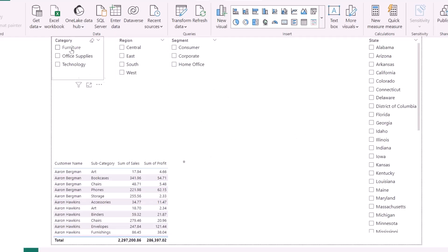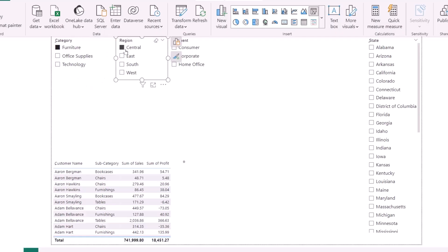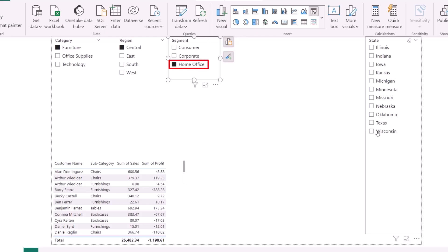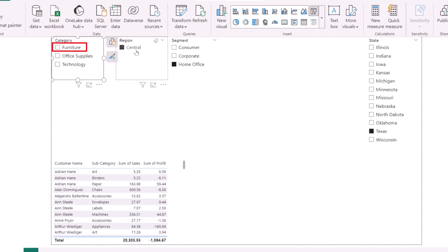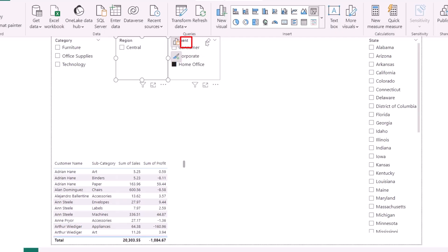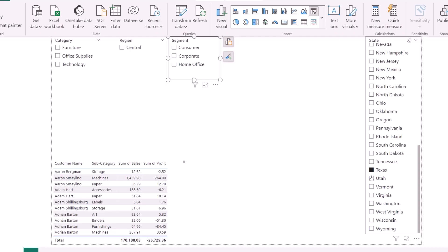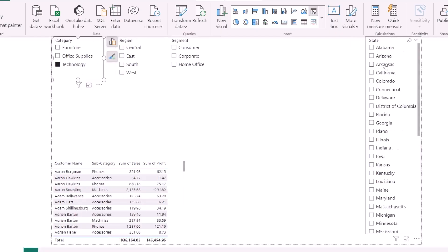Now if I select 'Furniture,' the data at the bottom gets filtered and the totals change. Selecting 'Central' gives a profit of minus 2,000; selecting 'Home Office' and 'Texas' adds more filter combinations. Currently, to clear all slicers I have to individually click 'Clear Selection' on each slicer — which is tedious when you have many slicers.